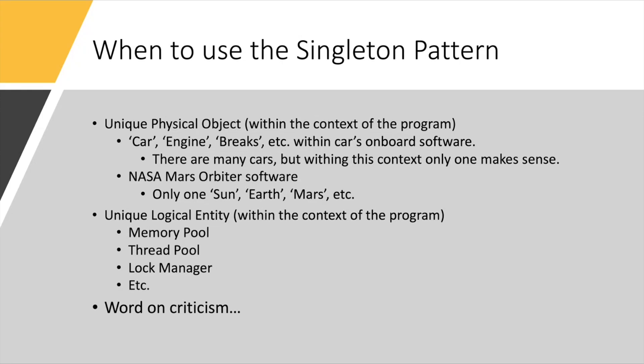The author talks about two distinct types of situations. One, when an instance of an object represents a unique physical object within the context of the program. That's very important to say within the context of the program. And it represents something real that the program controls.